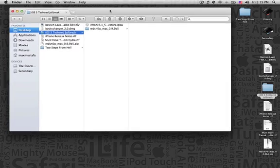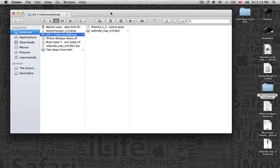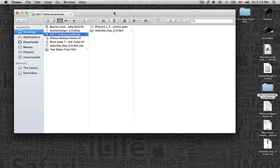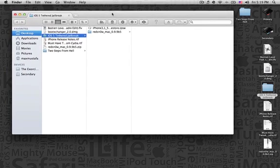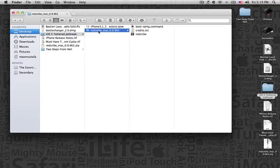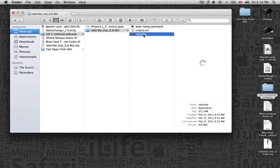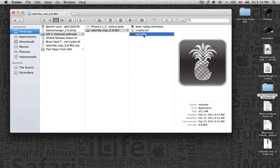I'm going to explain more about this at the end of the video. For the current time, to jailbreak your iOS 5, you need RedSnow for the Mac version 0.9.9v5. You're going to find this folder in the description below as a download link. Once you have downloaded it, know that it can only work on the iPhone 4, the iPad and the iPod Touch 3rd and 4th generation.